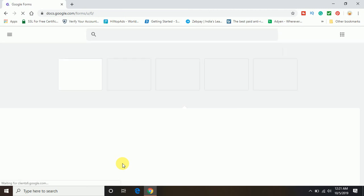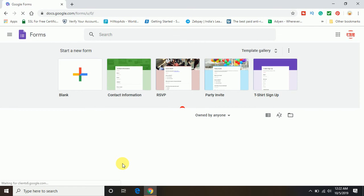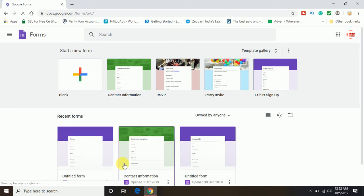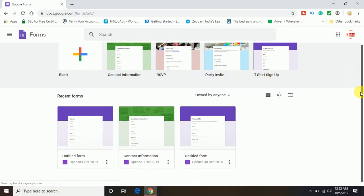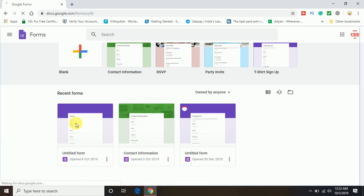Now once you have logged in to the Google Form account, if you already have created a Google Form, that is very good. Otherwise you can choose your existing Google Form also. So let's suppose I am going to choose my existing Google Form here, this one.